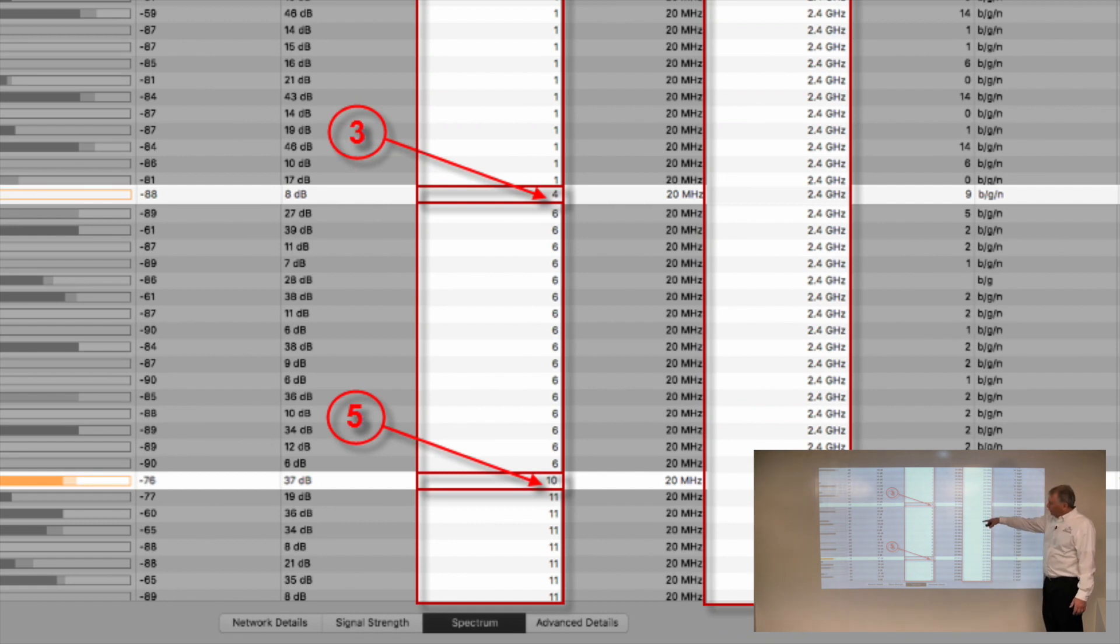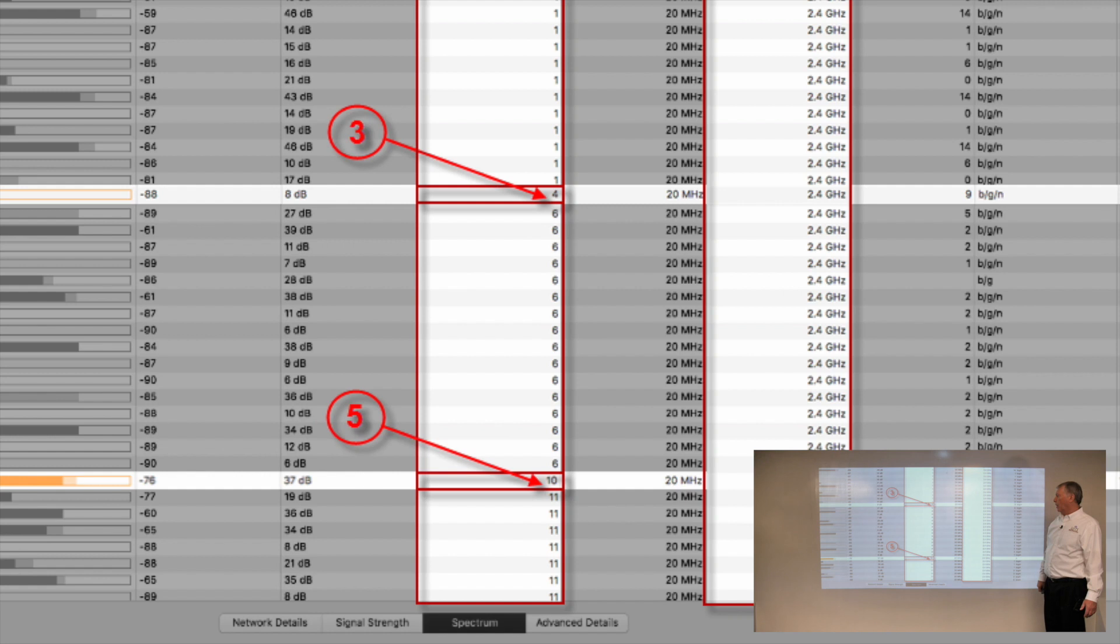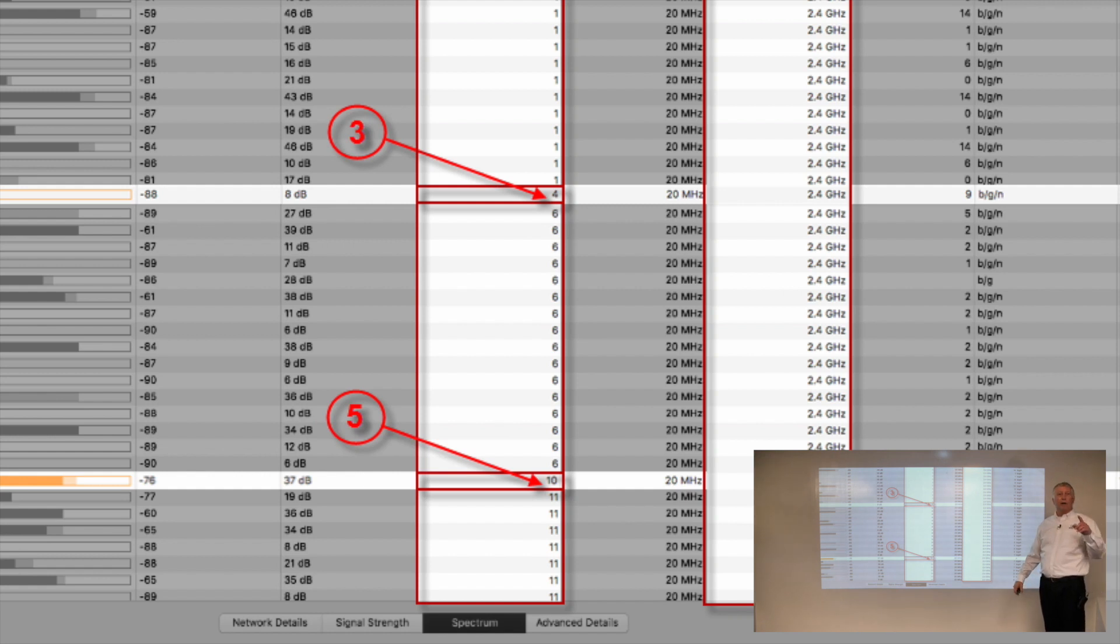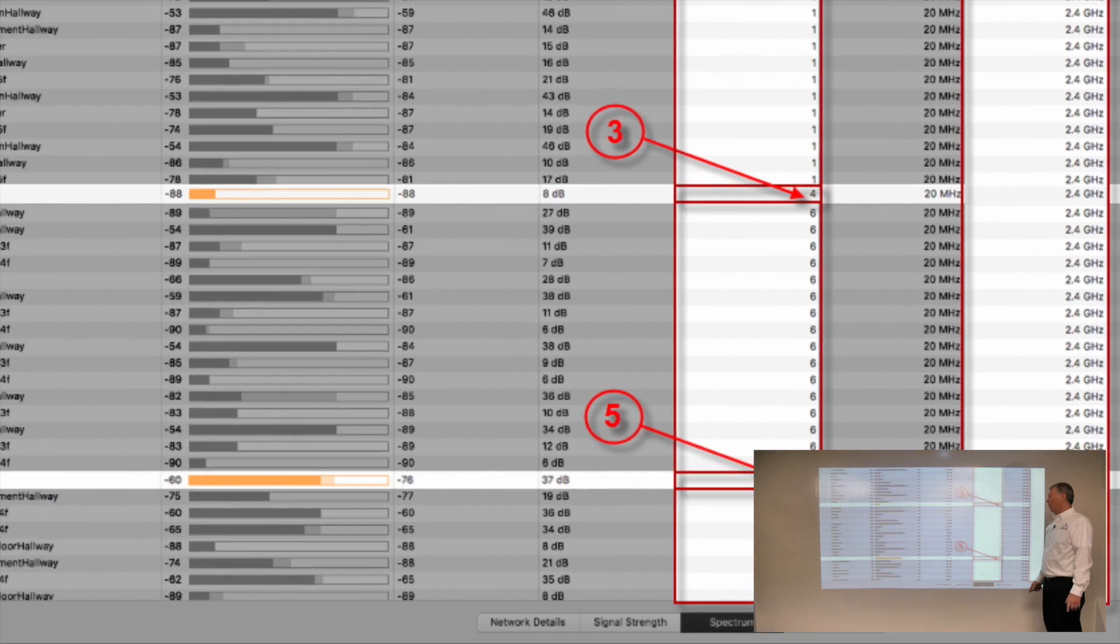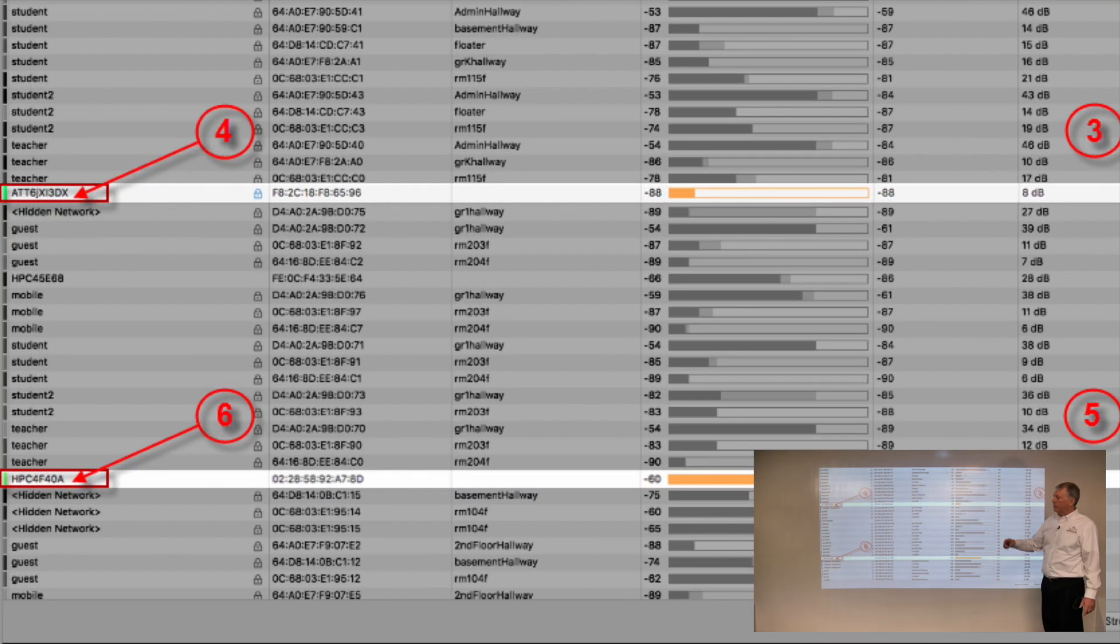Now we look a little further down the list, and at marker number 5 we see something configured on channel 10. Channel 10 is between 6 and 11 and has the same adjacent channel interference issues as we had with channel 4. We look over to see who the culprit is, and it's an HP printer.